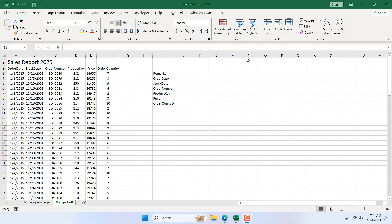How to merge cells in Excel. Hello everyone, welcome to Excel 10 Tutorial. In this intermediate Excel tutorial, I'm going to talk about merging cells in Microsoft Excel. Let's get started.